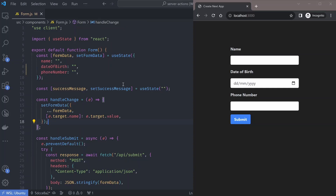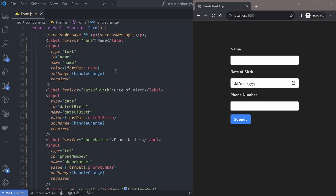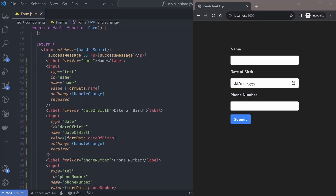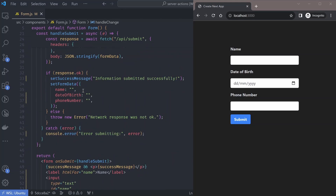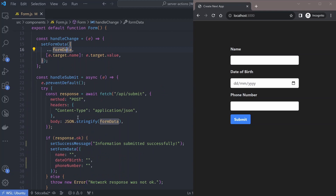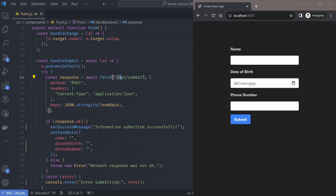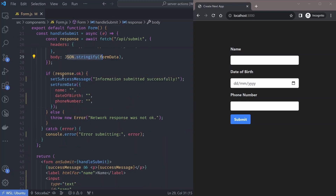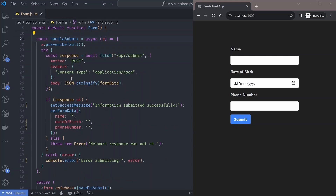Let's take a look at this form component. This is usually how we would do form submission in React — we have our form with input elements, and the values are being stored in a form data state variable. Every time you change a form field it updates our state, and when you submit the form we call an API route and send the submitted data.